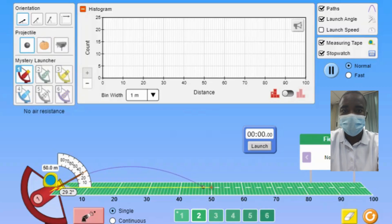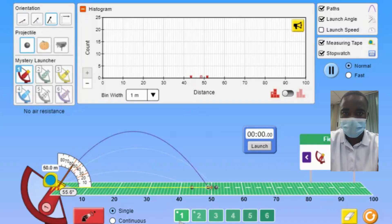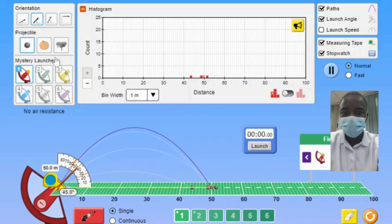Students can investigate the resulting distributions of speed, angle, and distance by launching multiple projectiles. The simulation provides realistic uncertainty in the measurements, allowing students to observe the variability in the data. This feature helps students understand the concept of distributions and the importance of statistical analysis in interpreting experimental data.